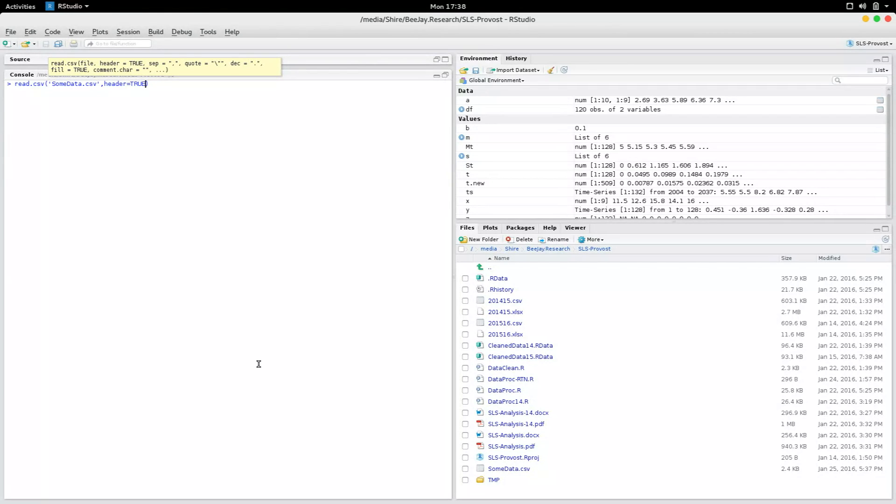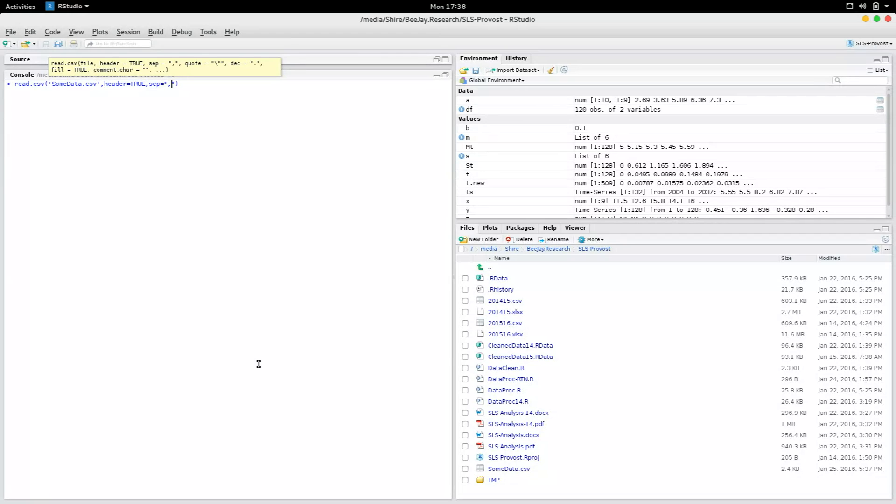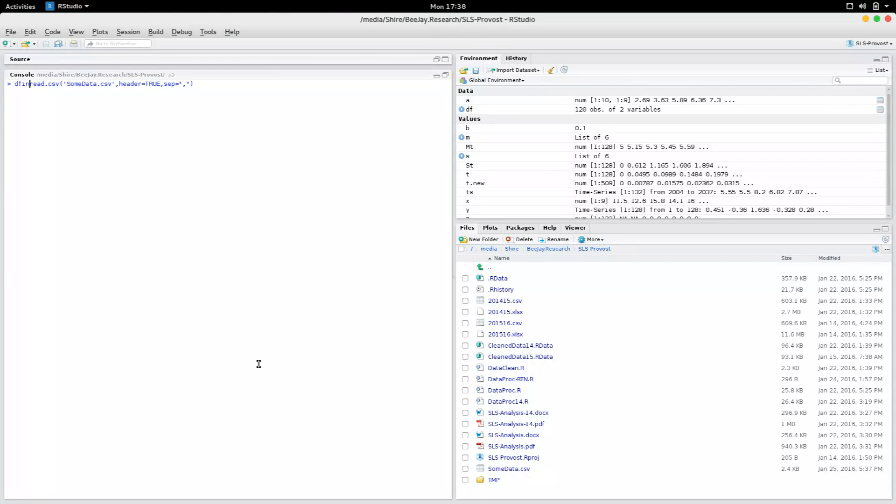treat the column names as one of the rows. So if your data frame has columns, you should always use header equals true, and the separator is comma for a csv. I'm going to save it to df in the new variable.